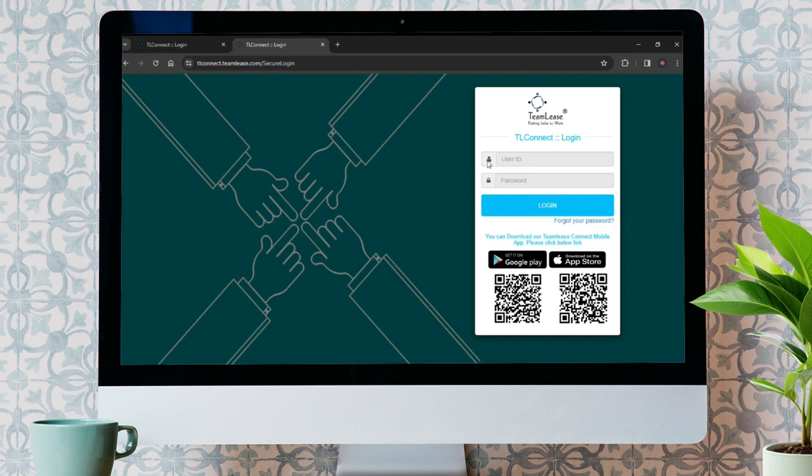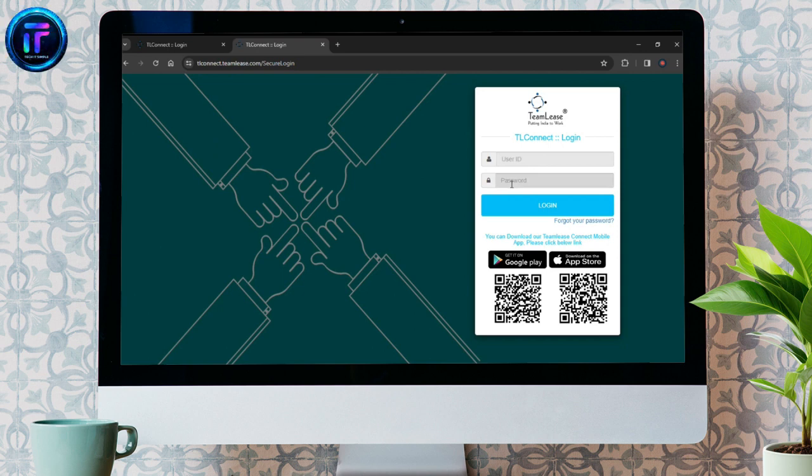Here, you can see that you need to put your user ID and password in order to sign in. So put your correct user ID and password that you used while signing up for Team Lease.